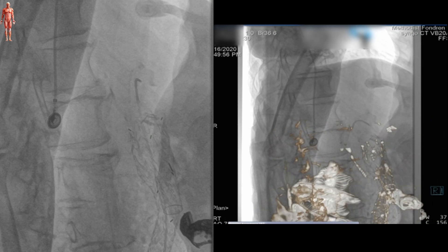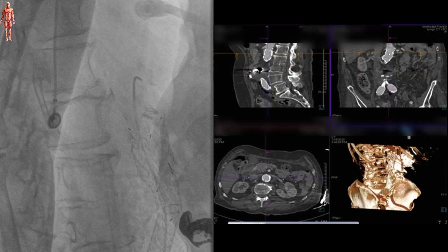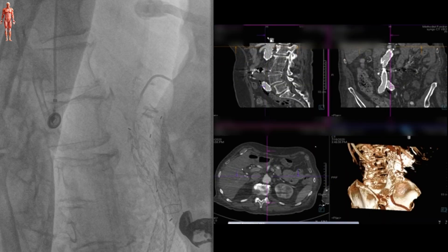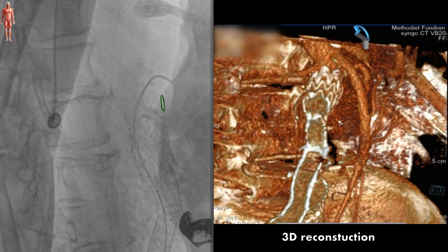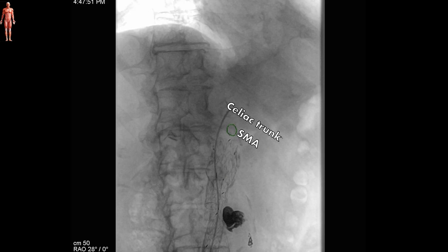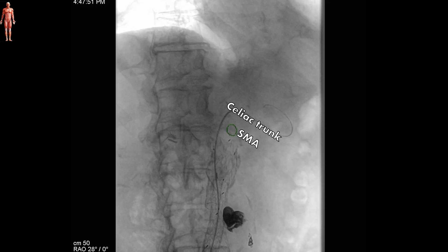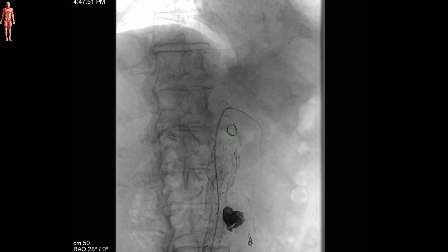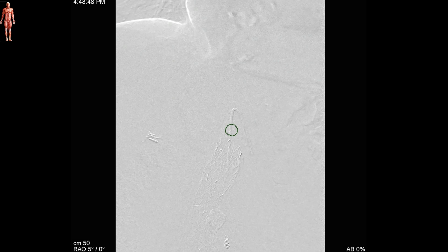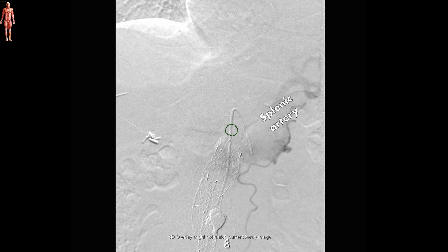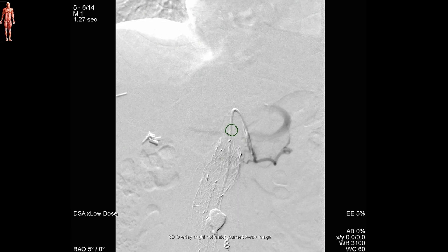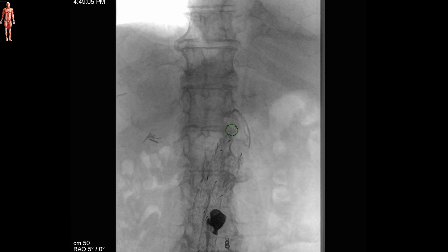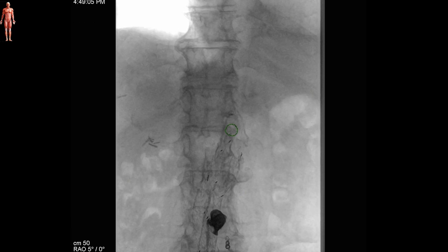The SMA was cannulated using a Radifocus C2 catheter and a hydrophilic guidewire. Usually this is done with steerable sheaths that have better manoeuvrability. A hand-injected contrast flush was used to confirm the catheter position.